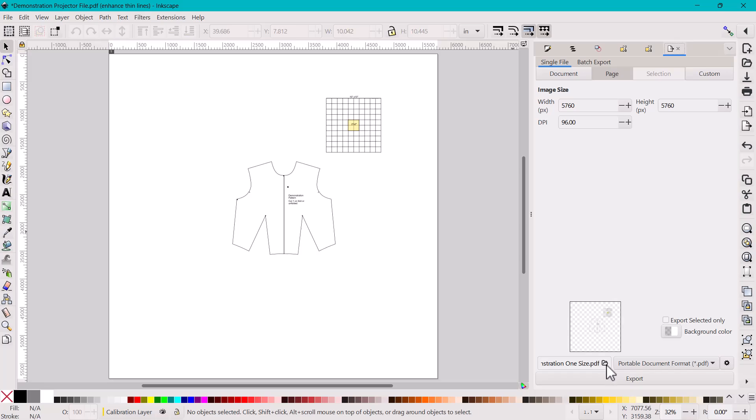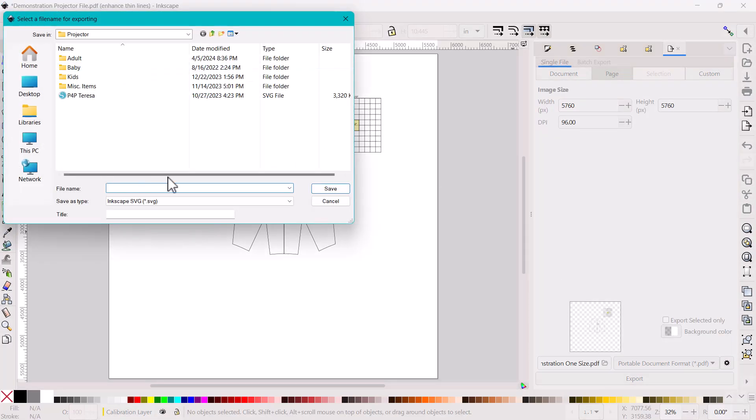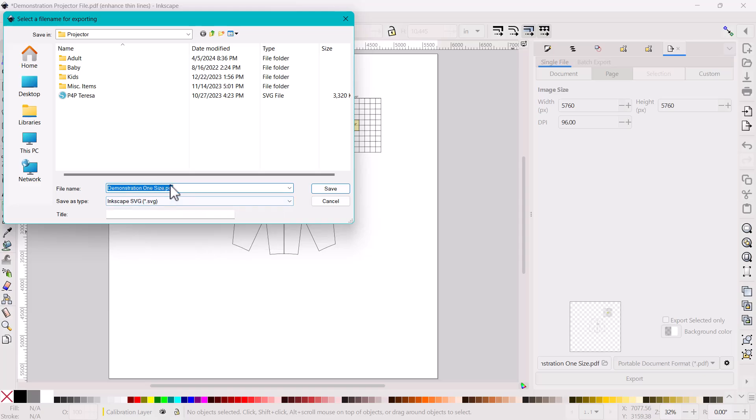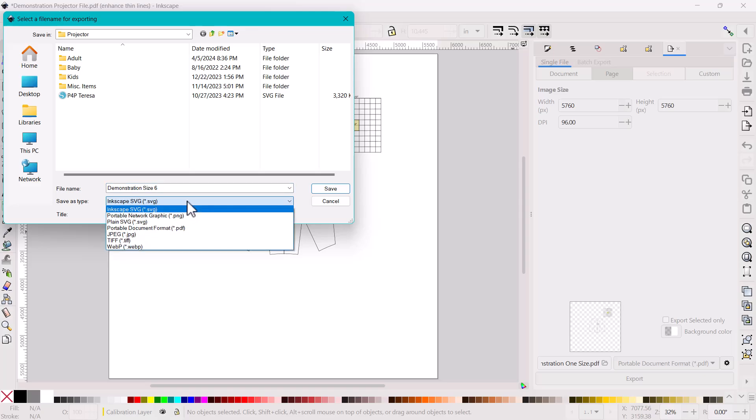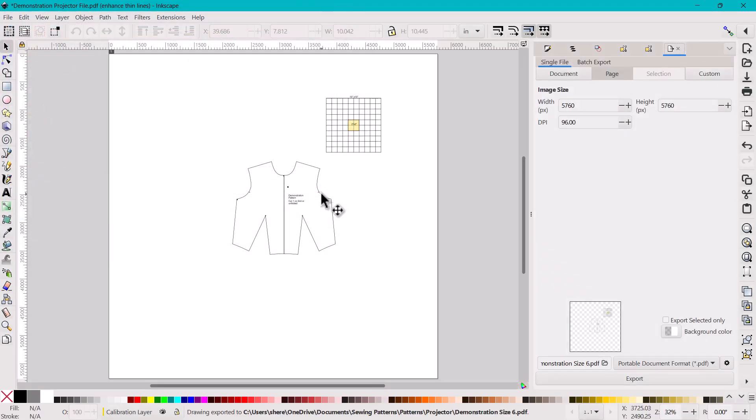Down here, you'll see a little file folder. That's where you can browse where you want to export it to. If you click on that, it will open up a finder window and you can decide where you want to save it. I'm just going to put a demonstration and maybe I'm going to say, let's go set size six, because that is the size that I have on this pattern. And we're not going to do an Inkscape SVG. We're going to do a PDF to open up in a PDF reader. And once you have that file type and your file name, you can click save and it will have it saved already.